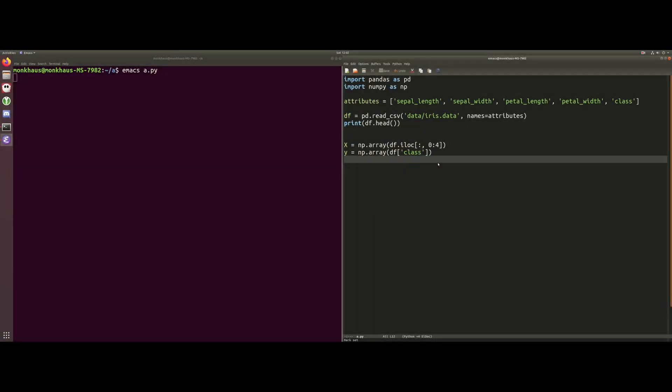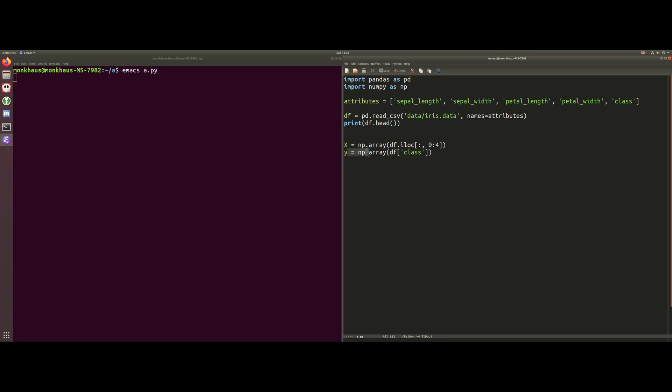Welcome back to part 4 of this tutorial series on implementing k-nearest neighbor in Python. In our last video, we took our CSV data file and converted it into two numpy arrays. One of the arrays, this lowercase y array, consisted of all the class values for each of the data instances, and then this uppercase x array consisted of the attributes which described each data instance.